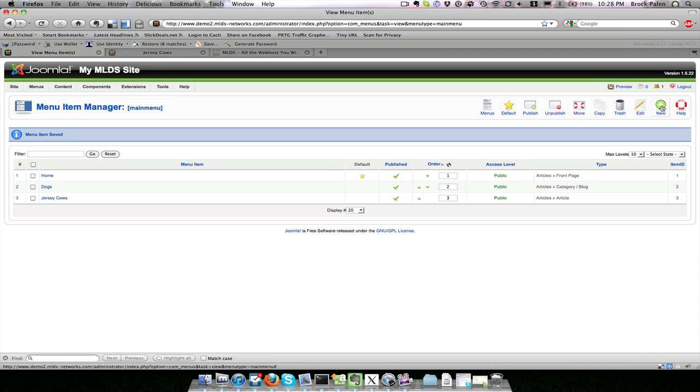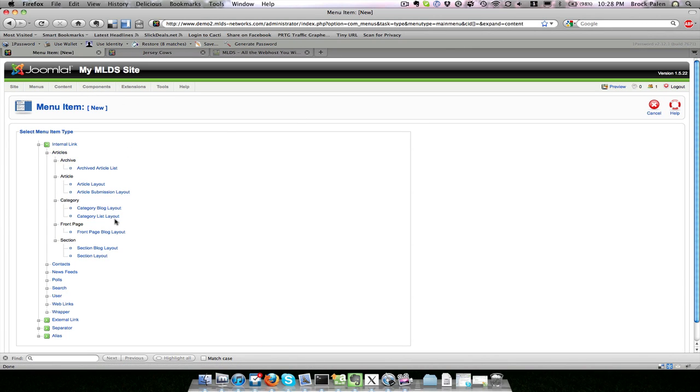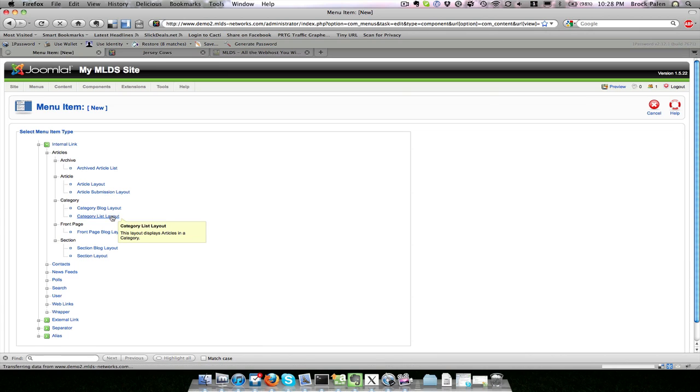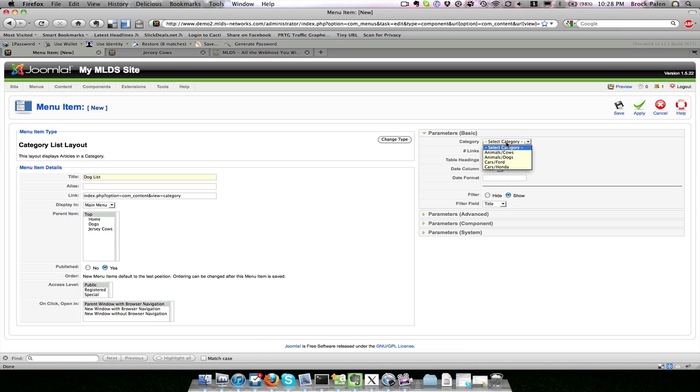What was the difference between that category blog layout and the category list layout? Let's make a category list layout for our dogs again and call it dog list. We're going to select our animals, dogs again just like last time for our category, and hit save.